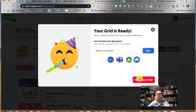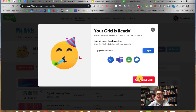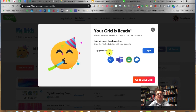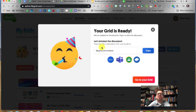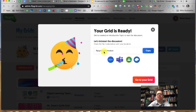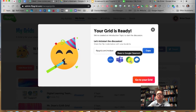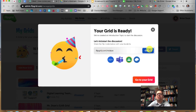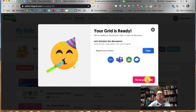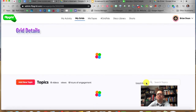The grid is ready. I can immediately share it out, but it's not quite ready yet since I haven't put anything on it. This is the link — you might want to save that. You can share it straight to Classroom or just copy the link and paste it wherever you need to. Let's go to the grid.